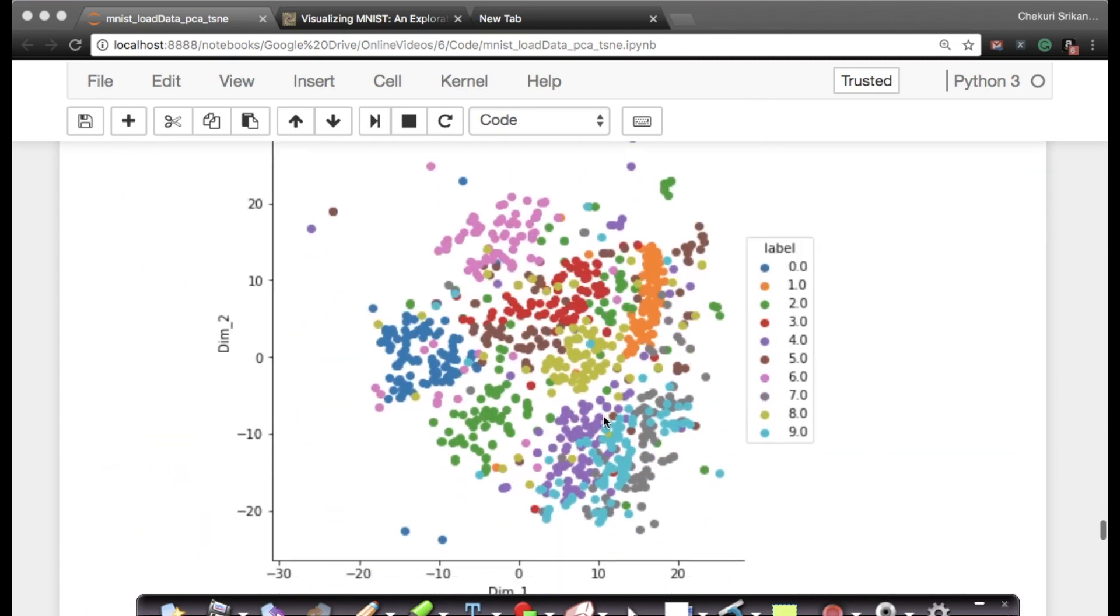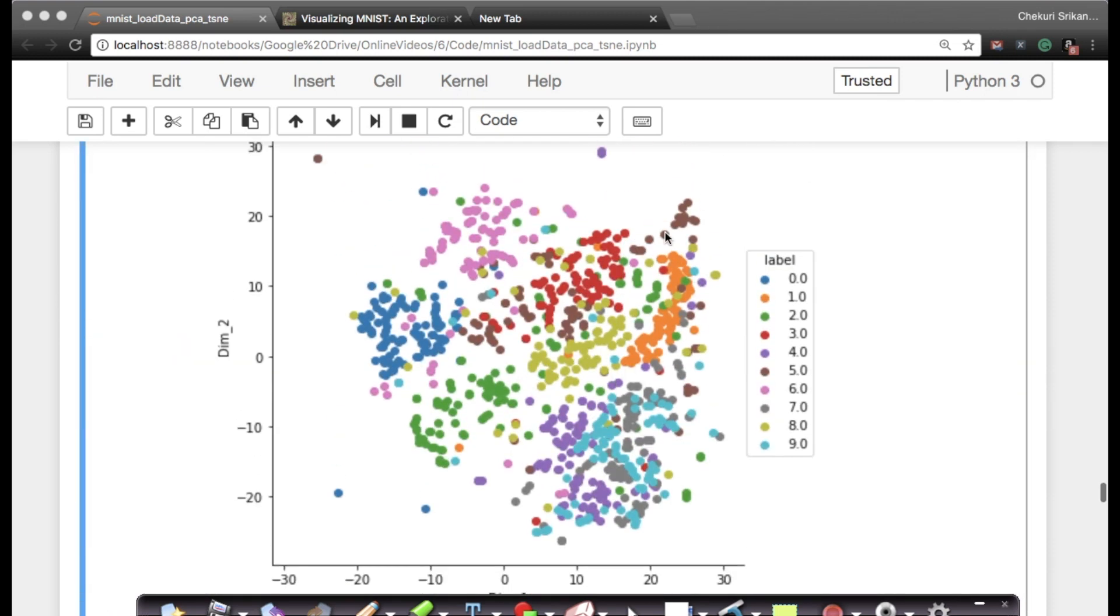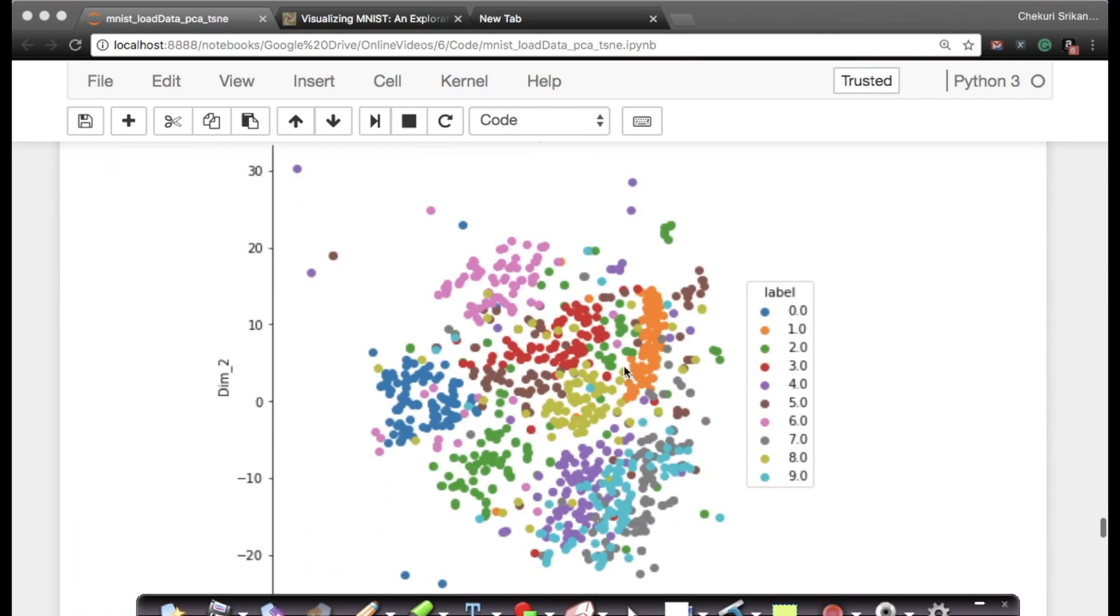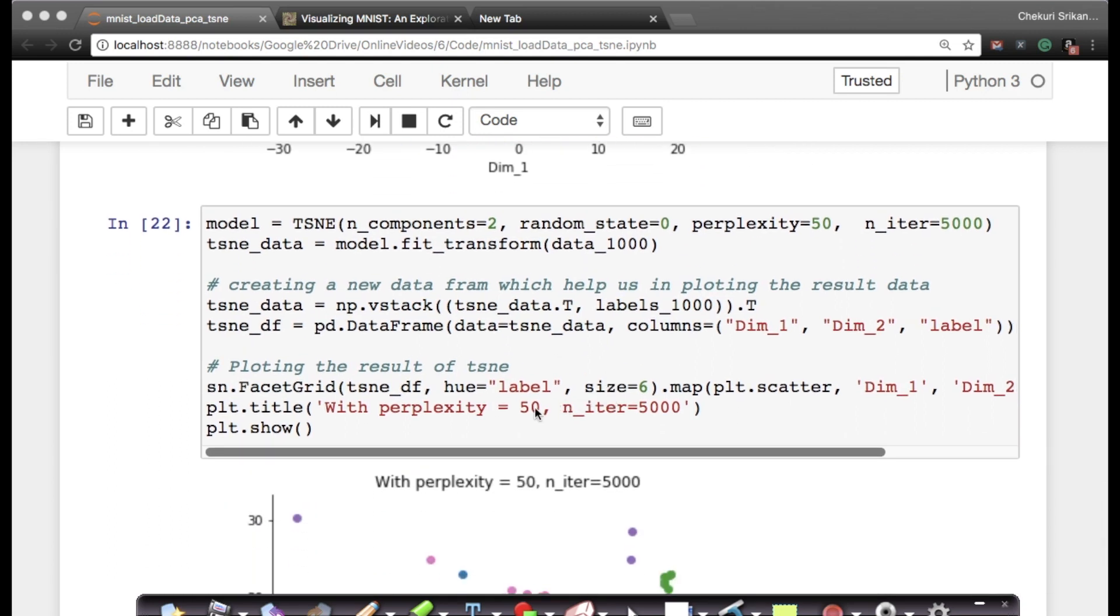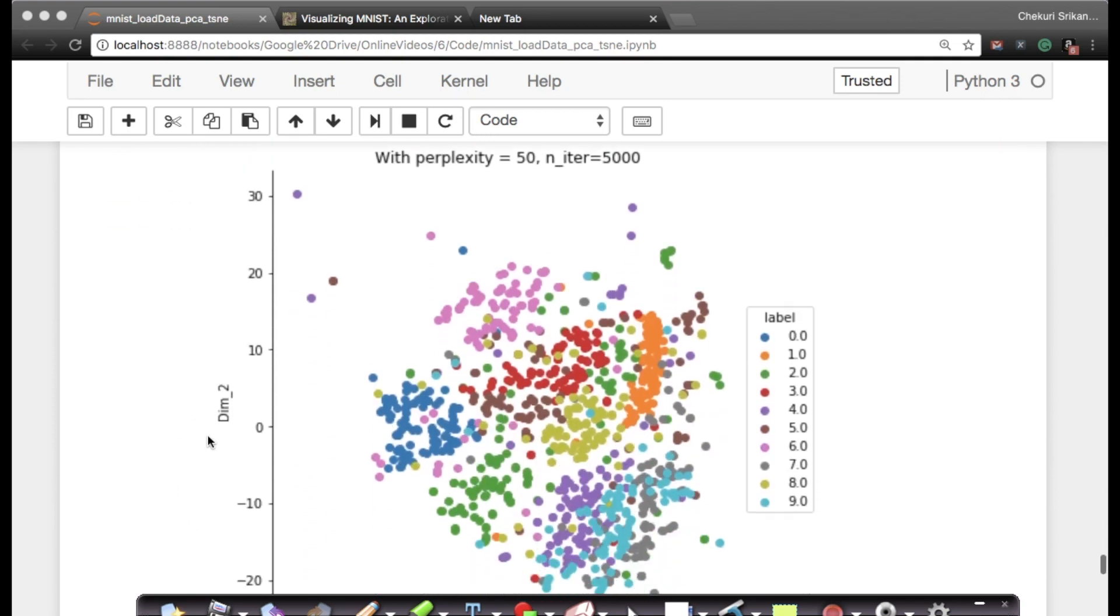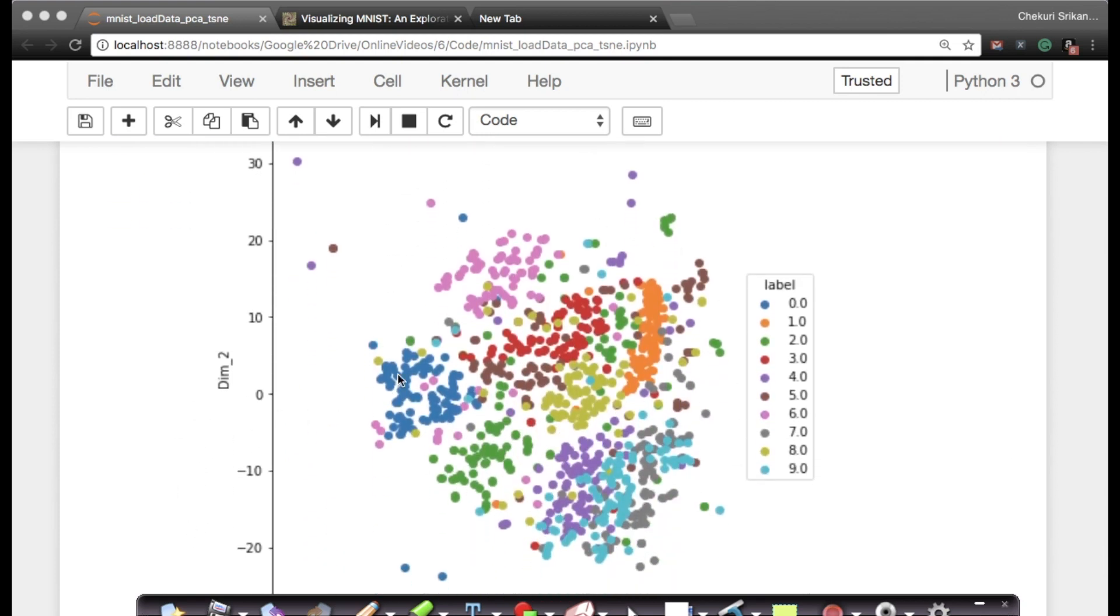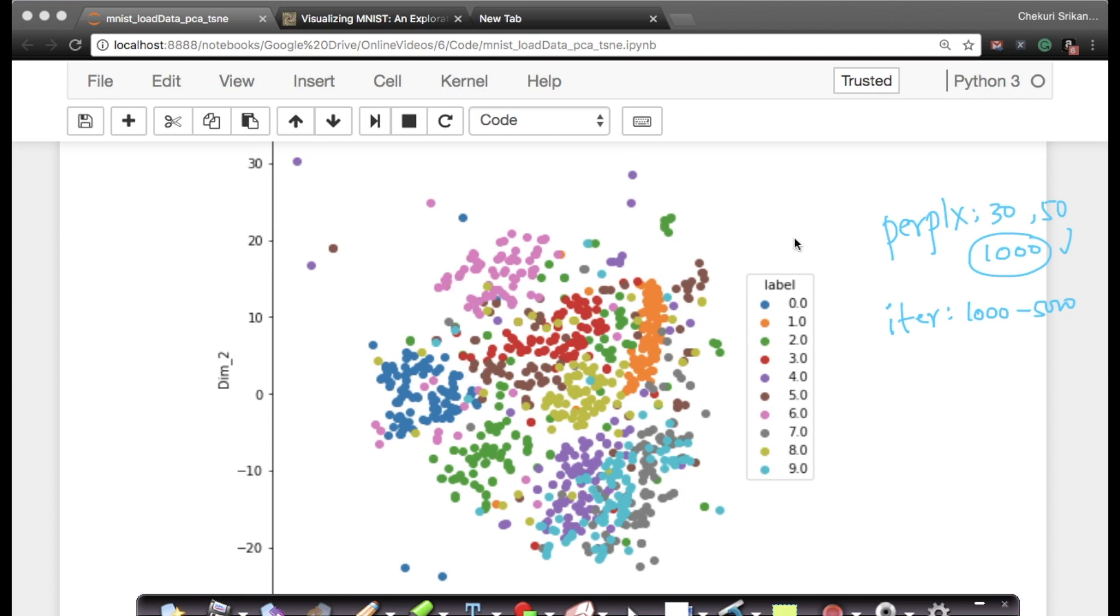That shows that around 30 or 50 perplexity seems to make sense for 1,000 points with 1,000 iterations. These look very similar, almost identical with probably small variations. The next question is what if I increase the number of iterations? Perplexity 50 seems fairly stable. Instead of 1,000 iterations, I want to make the number of iterations equal to 5,000. When I go from 1,000 iterations to 5,000, the shape is very stable. These are the lessons we learned in distilled.pub: we need to try various values of perplexity.